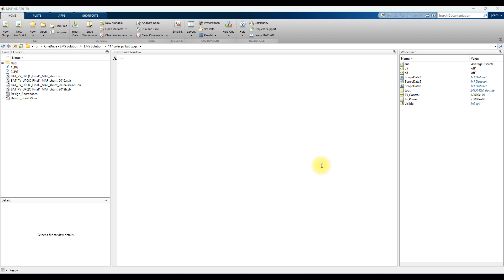Hi guys, welcome to Lama Cilicia. Today we are going to see how to open a latest version MATLAB file in a lower version MATLAB.